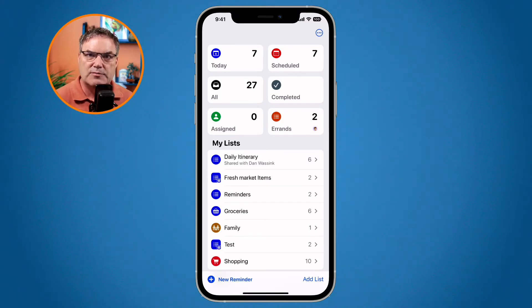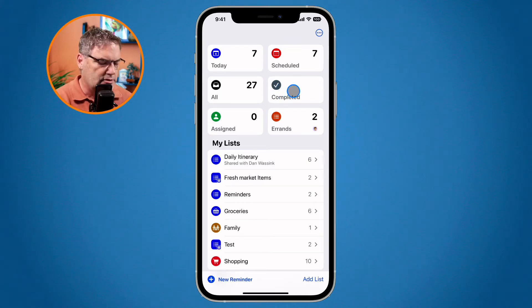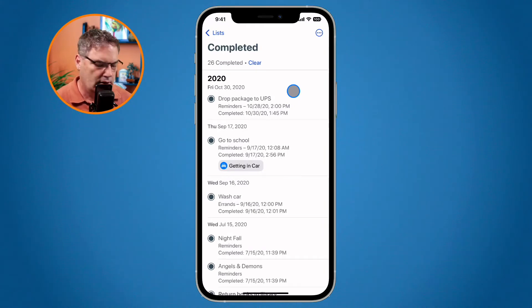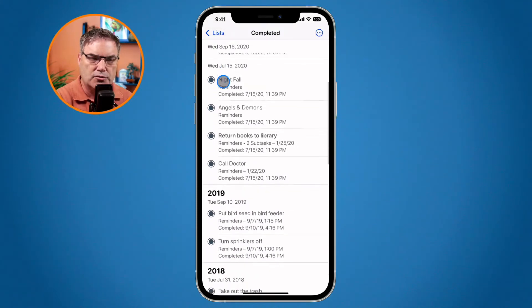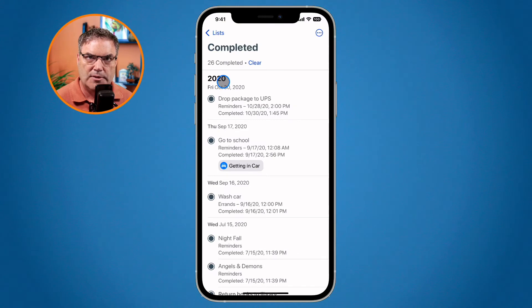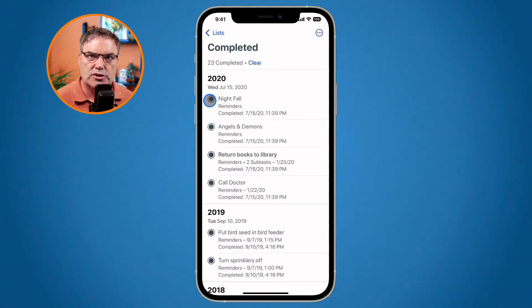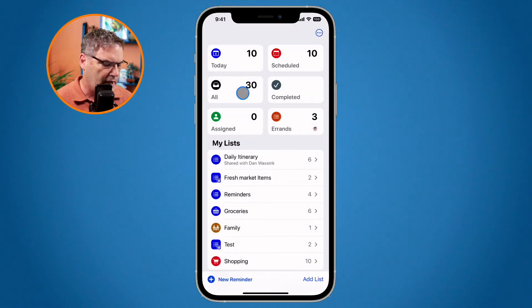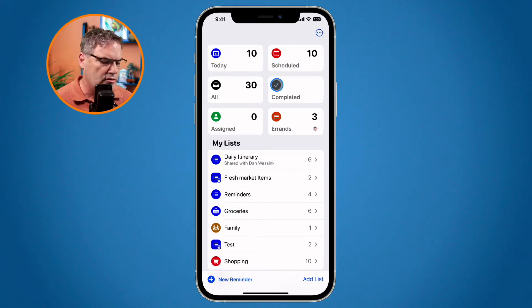We also have a completed smart list. When I go over to all of my lists where my pinned lists are, you're going to see I have Completed. When I tap on this, I can see all of my completed reminders, organized by date. If I want to mark any one of them as incomplete, I can just tap on it and it moves it back into my reminders list — into the original, appropriate list.